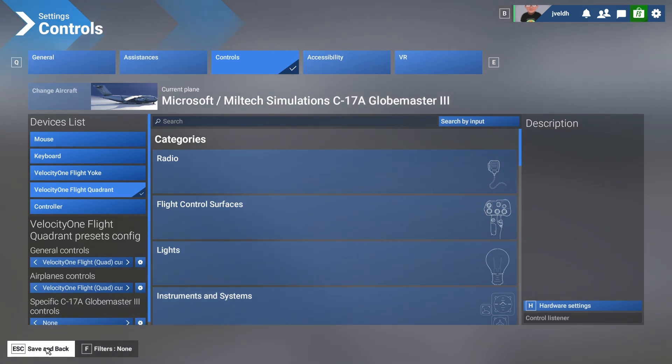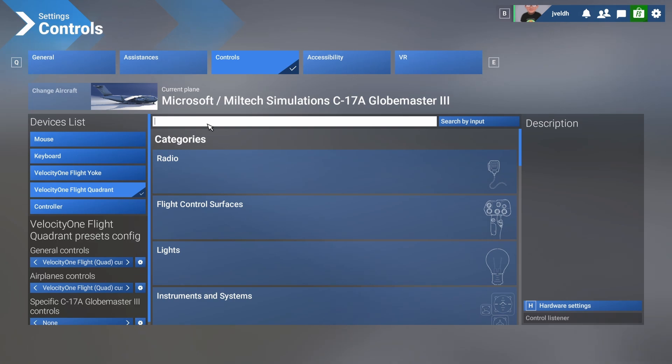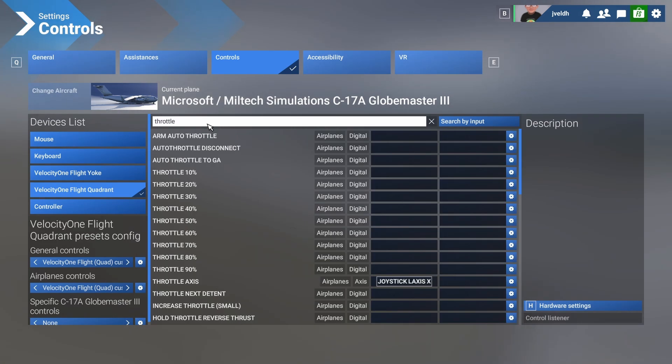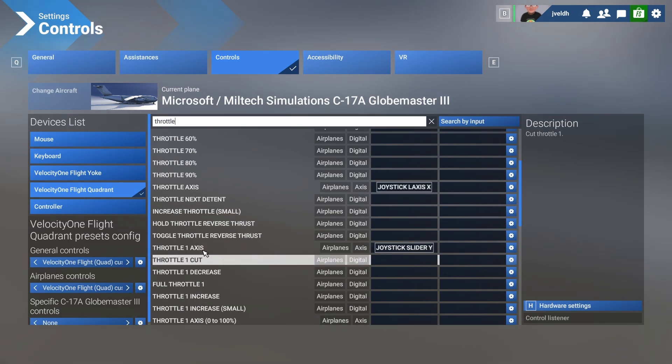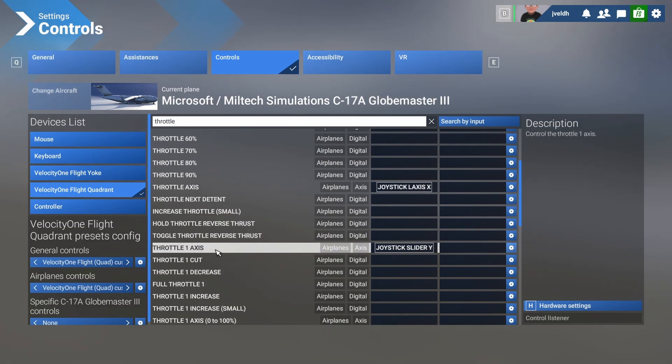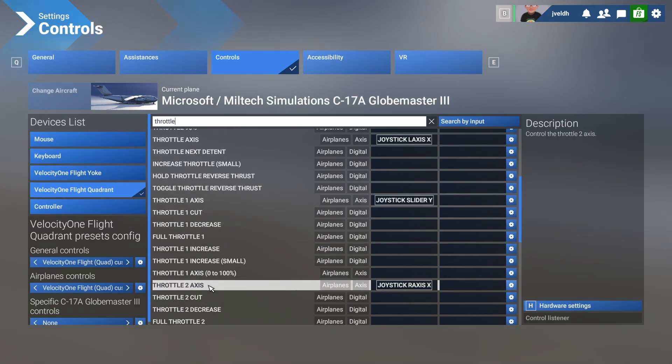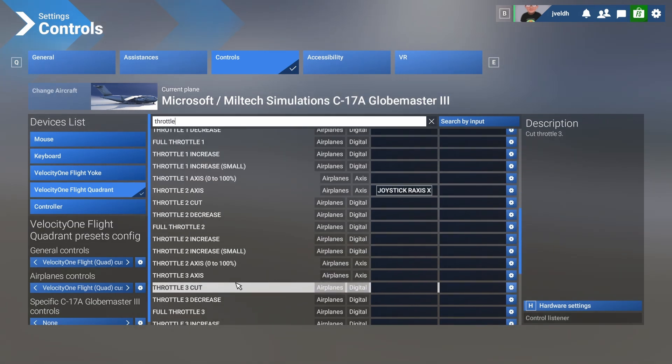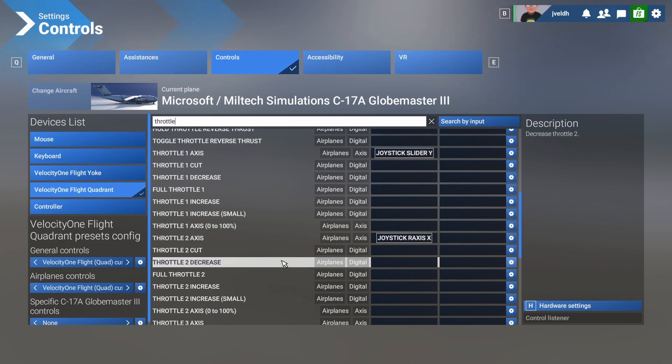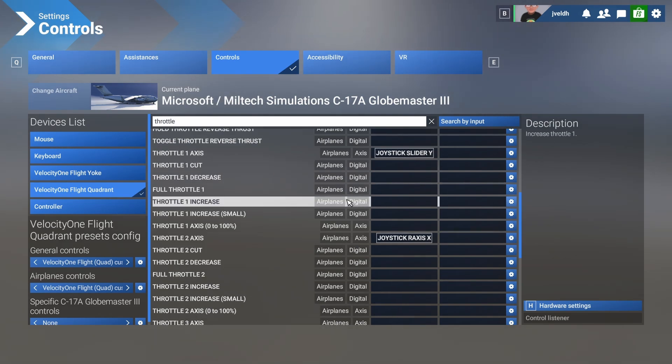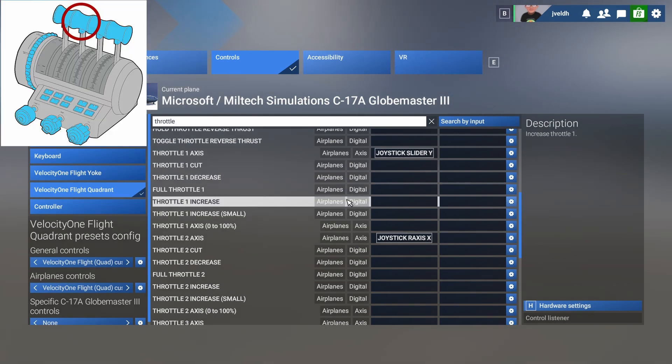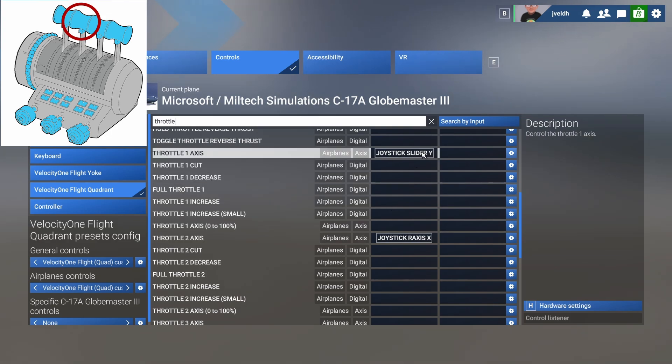Now we configured everything. And if we would leave it as is, that would result in the following: if we go to the throttles, we can see that we can control the engines, but only engine number one, engine number two, and engine three and four are not configured.